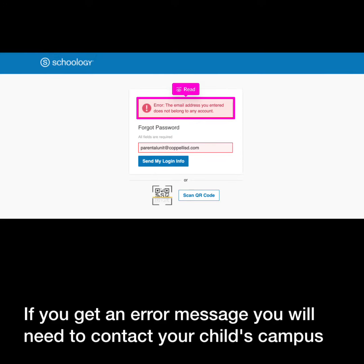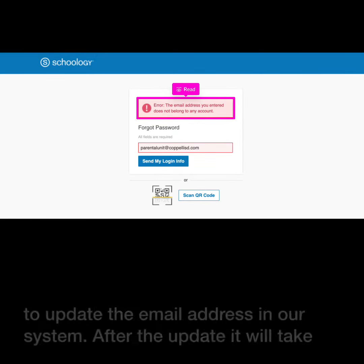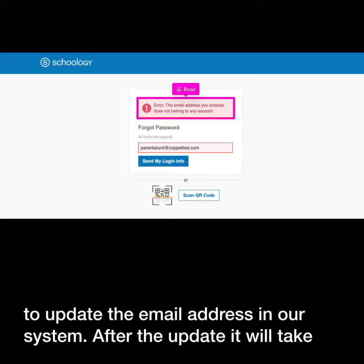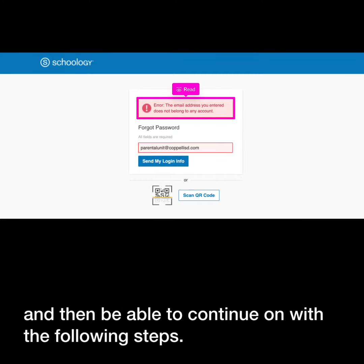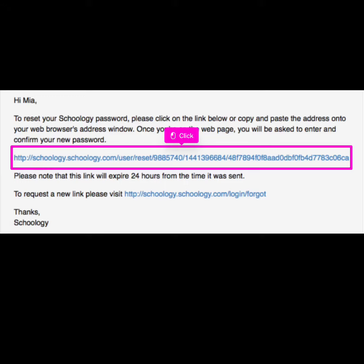If you get an error message, you will need to contact your child's campus to update the email address in our system. After the update, it will take up to 24 hours for you to be able to log in with the correct email address and then be able to continue on with the following steps.